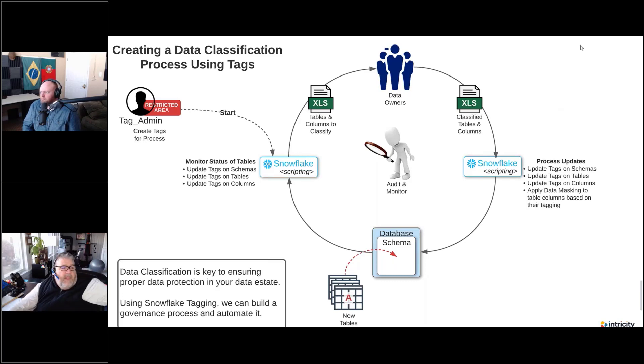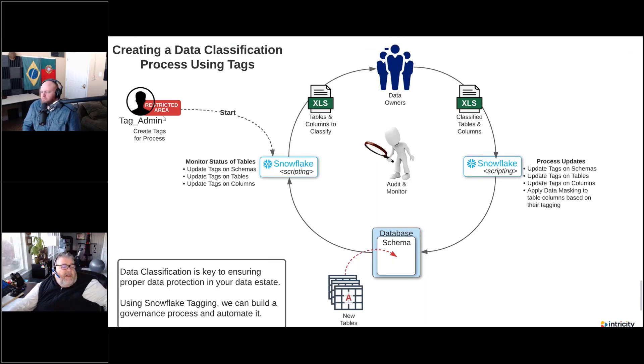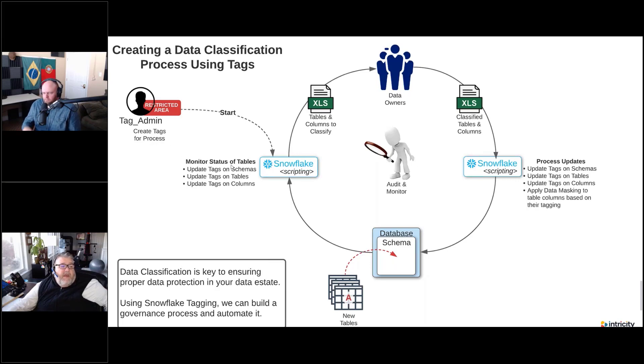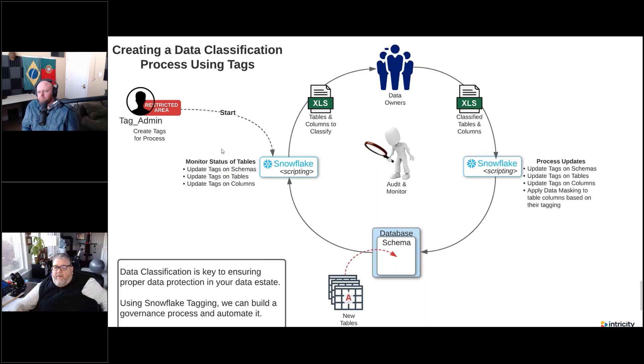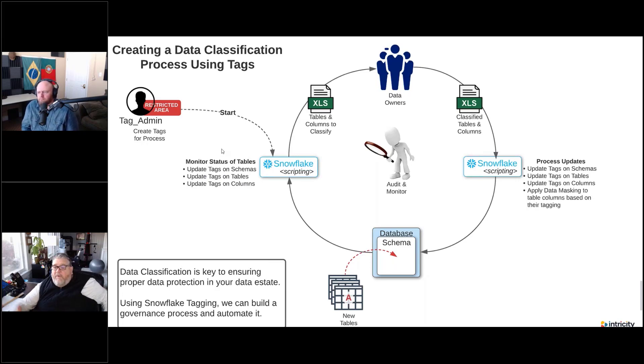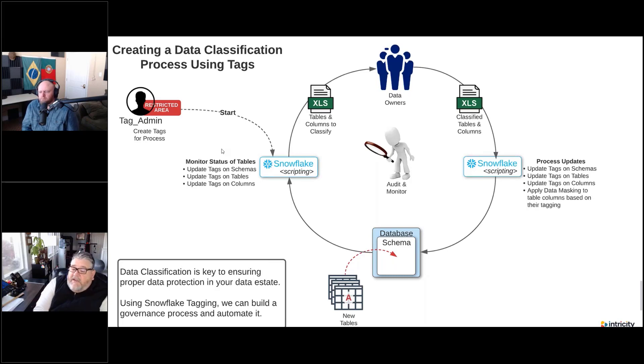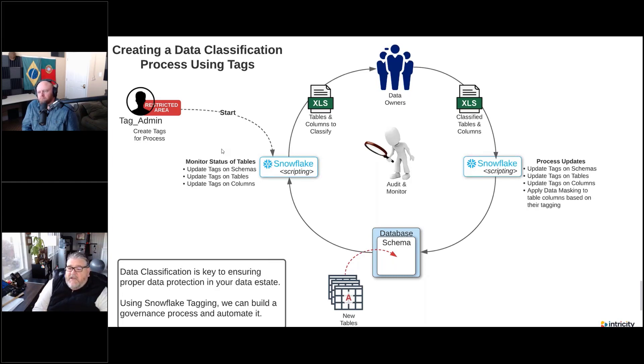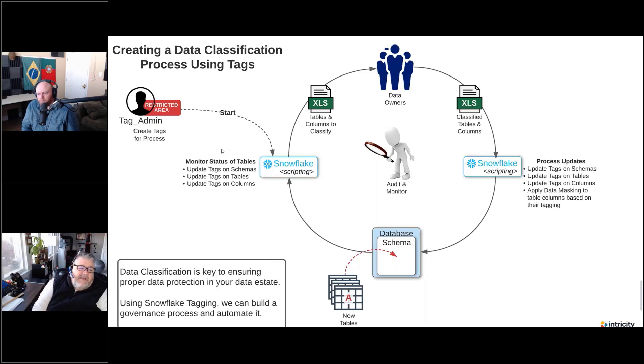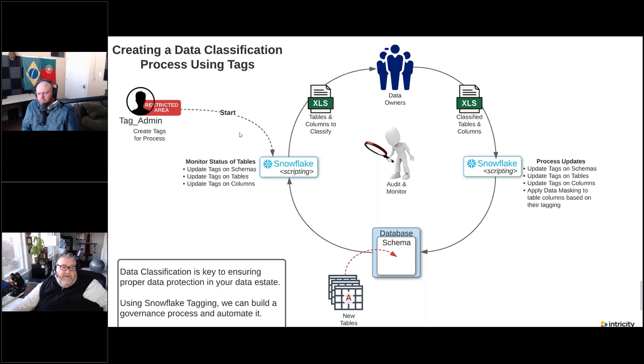And so basically in our data classification process, we've got a tag admin. They're going to create the tags for the processing. We're going to have a process that's monitoring the status of the tables. We want our tables, schemas, columns - we want to know, do we have any columns in tables that we haven't classified that hasn't gone through that process? If it hasn't, we want to be able to go through that process and identify all of those.